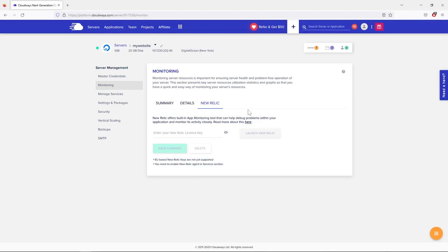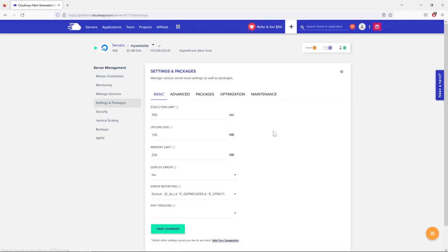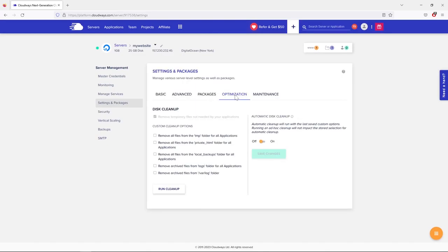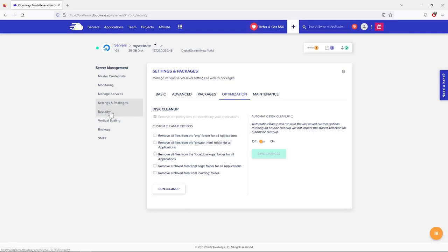The New Relic tab lets you check server usage and how much CPU individual plugins are using on your WordPress site — it's not very important. Under 'Manage Services' everything is good by default. Under 'Settings and Packages' you can adjust PHP settings, but again defaults are fine. The 'Optimization' tab also doesn't require any changes when starting fresh.